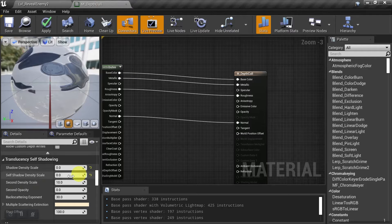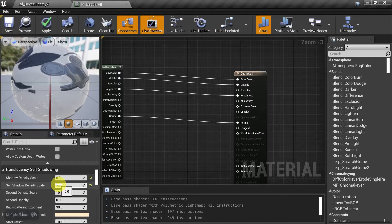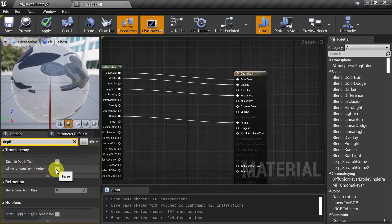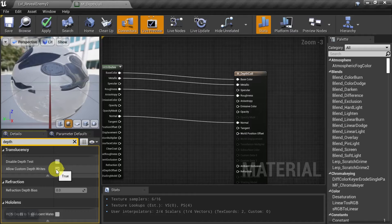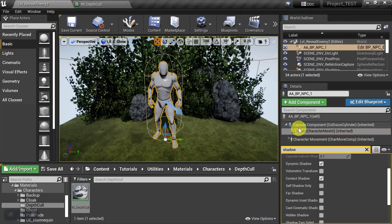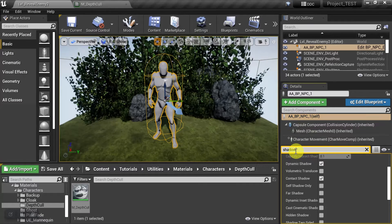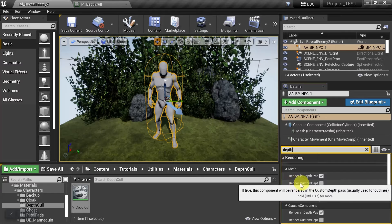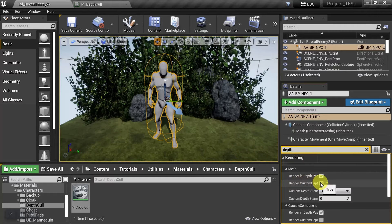We'll also need to render this material in the custom depth pass. We'll type in 'depth' and find 'Allow Custom Depth Writes' — we'll activate it there. We also have to activate it for the character: type in 'depth', and under the rendering section for the mesh, we'll select 'Render Custom Depth' and activate it there. Then we'll save and go back to our material.